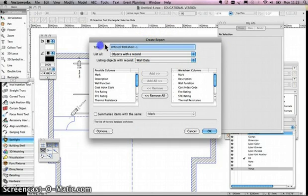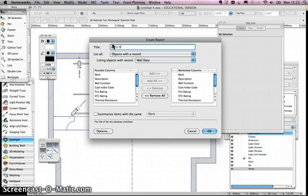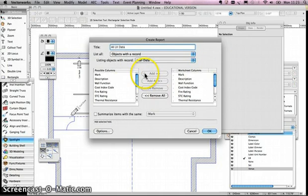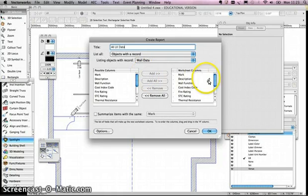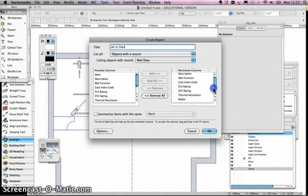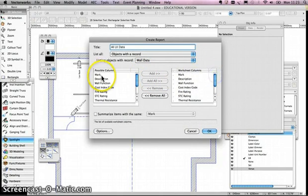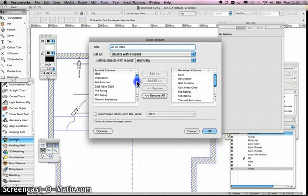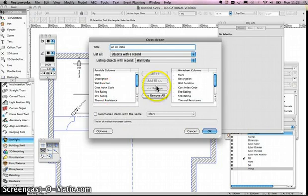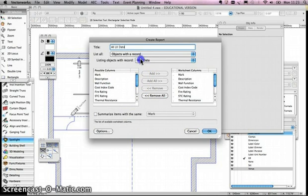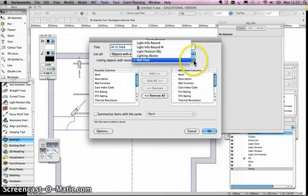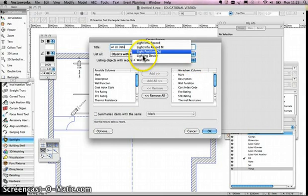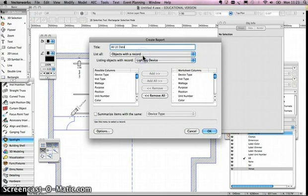Now I'm going to call this report AllLxData, and you can see on the right-hand side is all of the columns that are going to be in my worksheet, and on the left-hand side is going to be the columns that I could use. If you look down the list there, you'll see that none of them are actually relating to lighting. That's because what we need to do is we need to go to Listing Objects with Record, and we need to change that to Lighting Device.